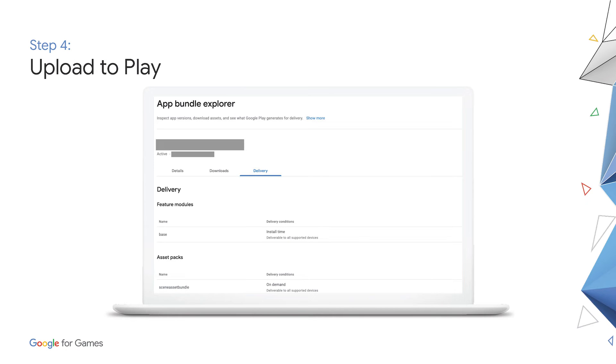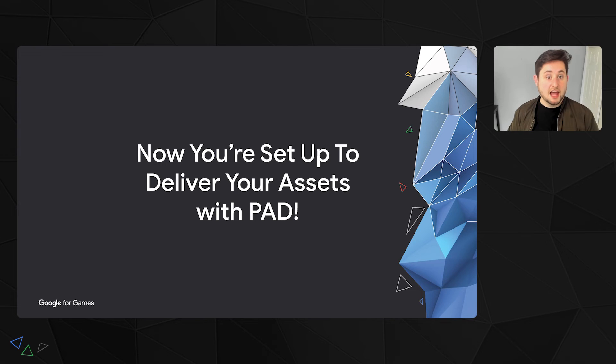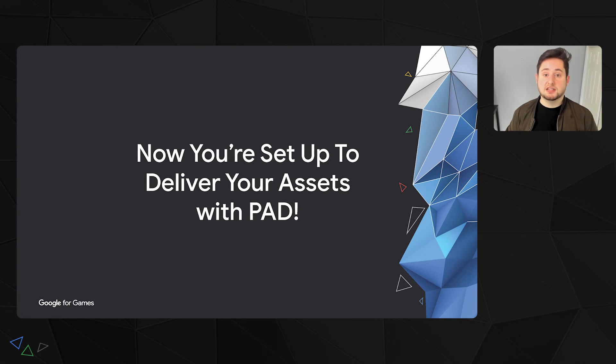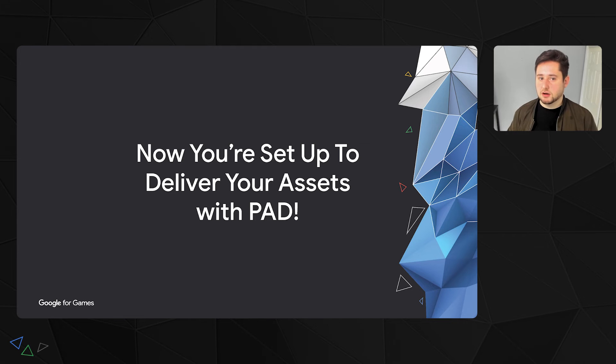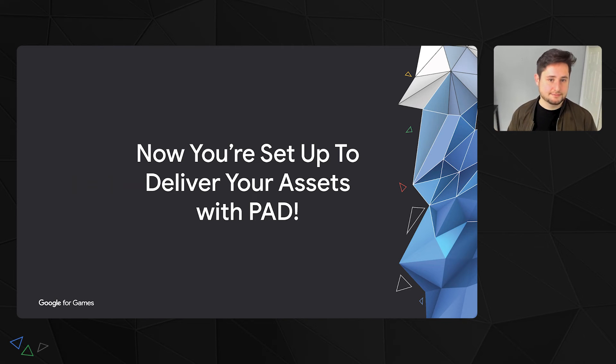Finally, once you're confident with your PAD implementation, you can upload your game to the Play Console, similar to how you do so today, and start delivering the game to your test users. You'll see on the Play Console that there are even some extra features for app bundles, such as the app bundle explorer, which will show you which asset packs you're using in your game. And that's it! Your game is now set up to use PAD to deliver your game's assets. Now that you've done the work, you can let Play take care of the rest.